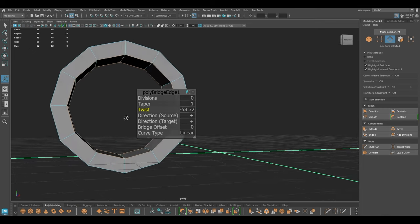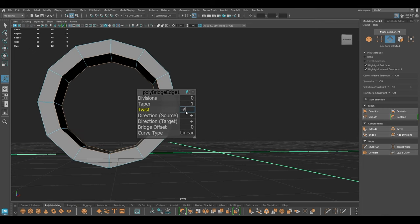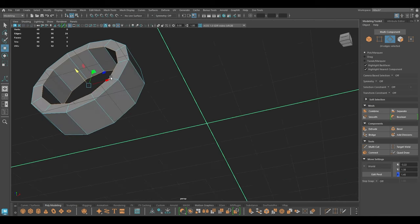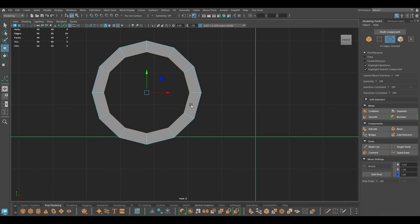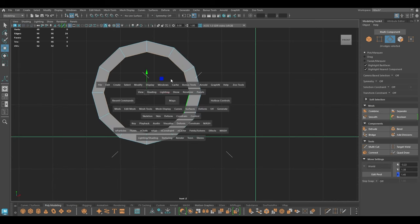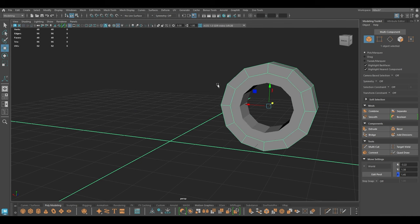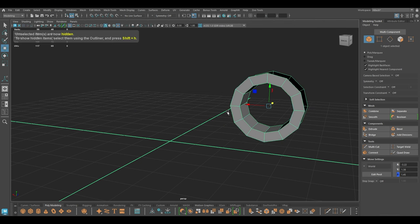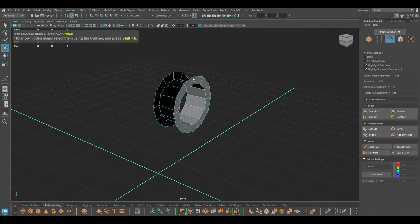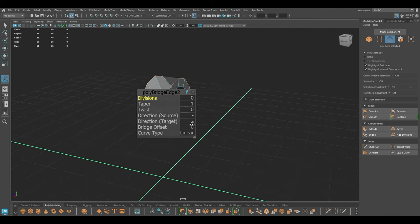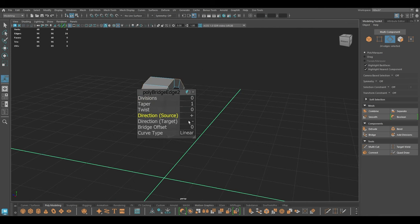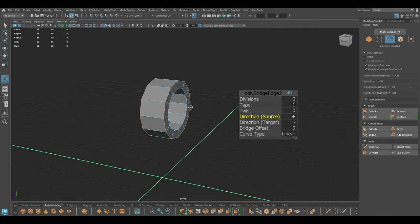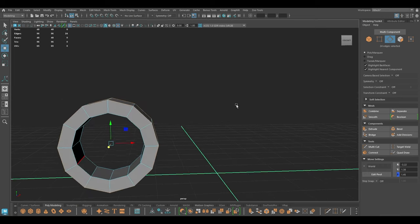Twist — fix the rotation. Bring the other thing back and I'm going to repeat the same thing with this: bridge, change the direction.